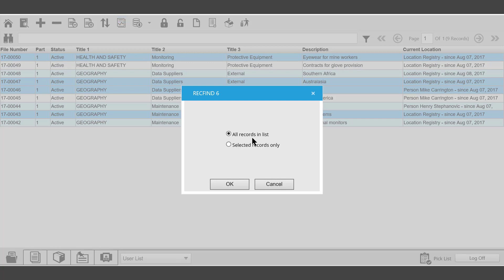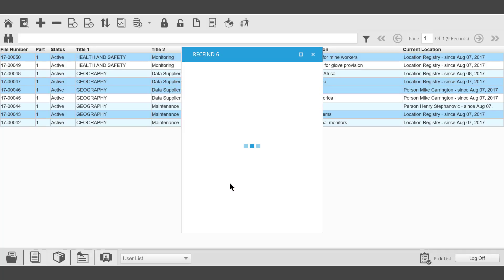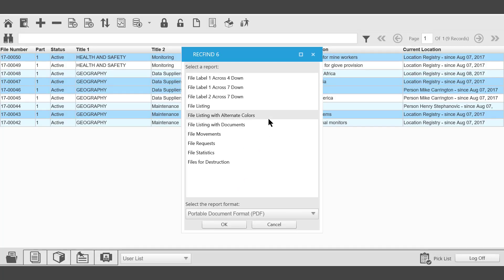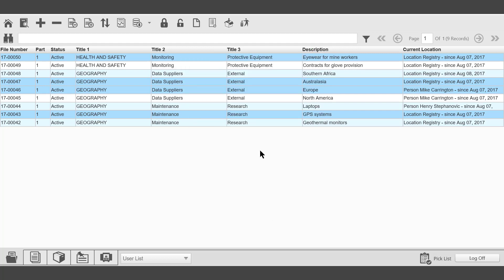It's possible to select all records in the list or the selected records only. At this particular point, a number of reports can be run. That's one use of the picklist.